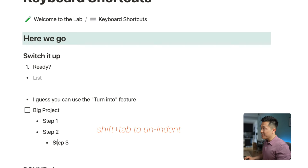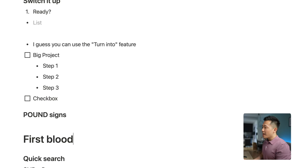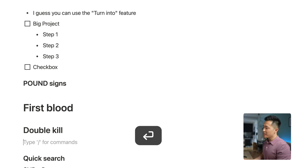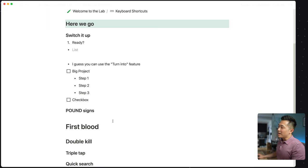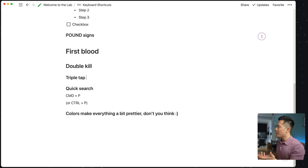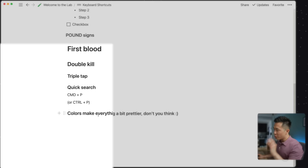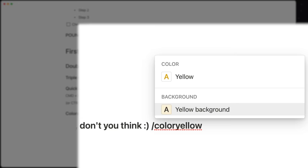Left bracket, right bracket to quickly create a checkbox. For headers, you can use one pound sign to create header one, two pound signs for header two, three pound signs for header three. Command P or Control P on Windows to quickly search your entire workspace. I like to add a filter and select only match titles to improve search accuracy. I love to color code within my pages, and right now I just do forward slash color yellow and use arrow keys and enter to select the highlighted color. If you have any time-saving tips I might've missed, please let me know in the comments below.